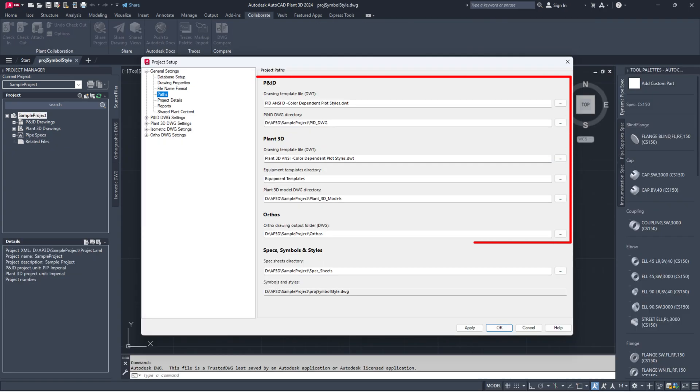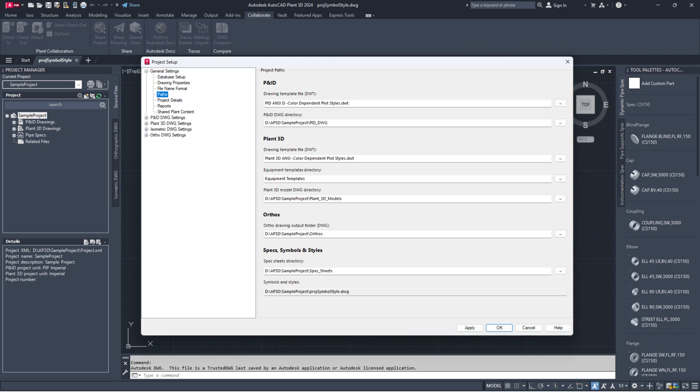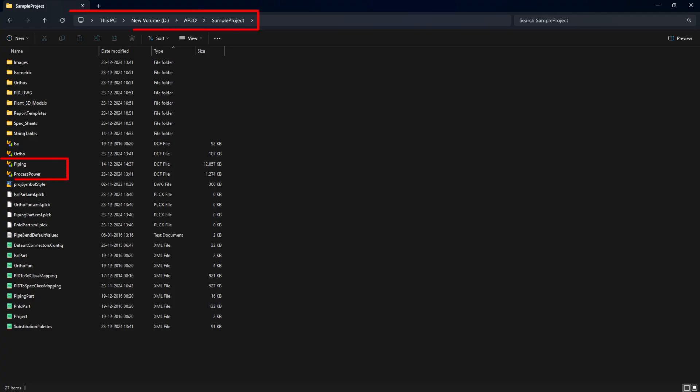If the user changed the drawing file's path in Project Setup, this could cause the drawing files to be missing in the Project Manager. In that case, go to the Project folder.